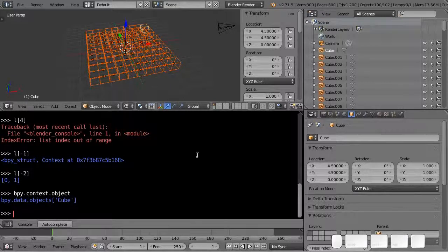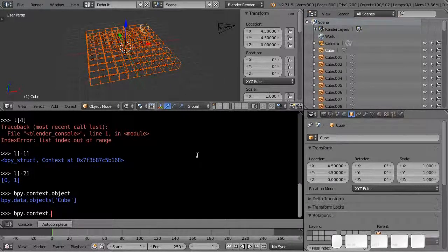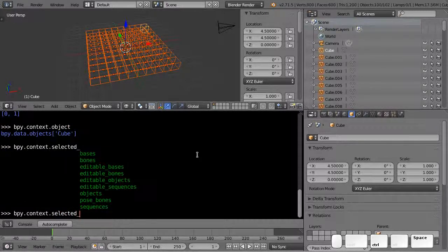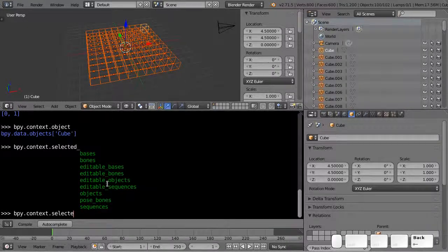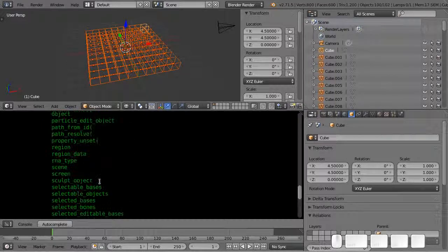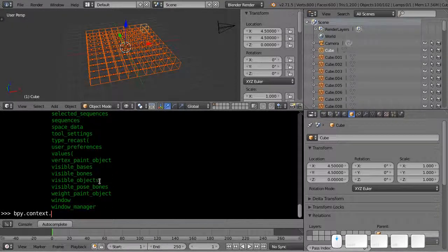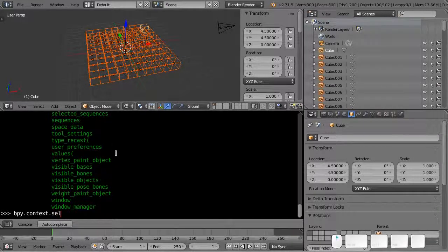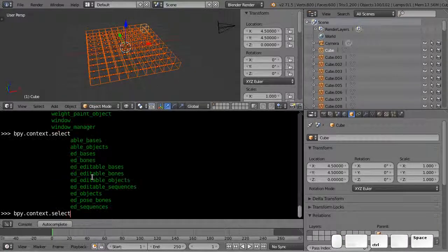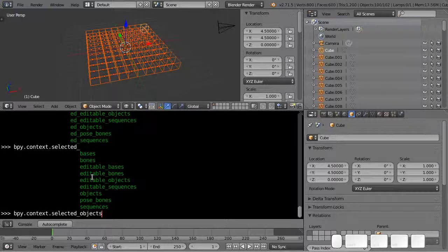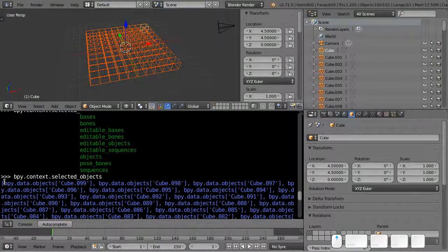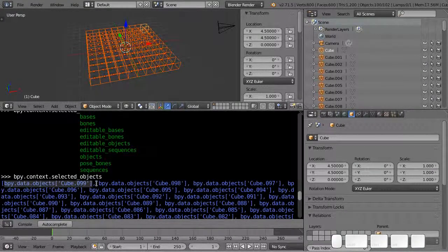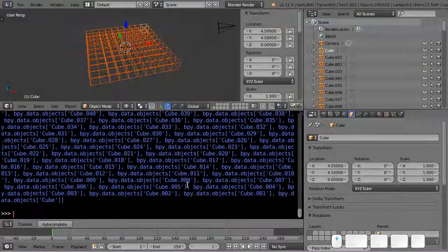If I want to get at all the selected ones here I'm going to do bpy.context but instead of getting the object I'm going to get selected_objects. You can hit control space by the way to do a completion and then you can see what's available. If I do context dot and control space you get a huge list of available things. In this case I'm going to go to selected_objects. If I hit enter I get this massive list with each cube object separated by commas.